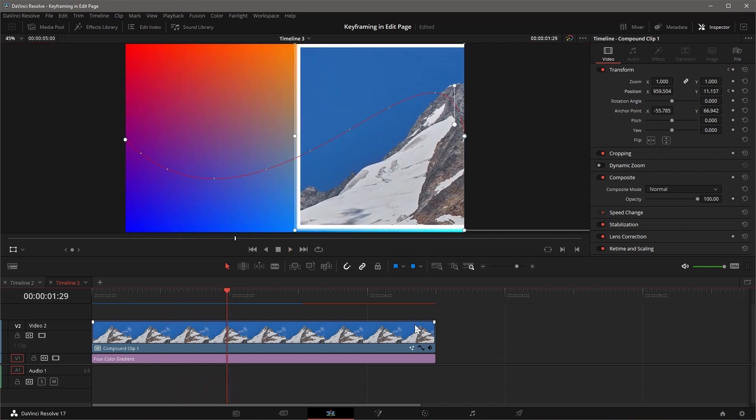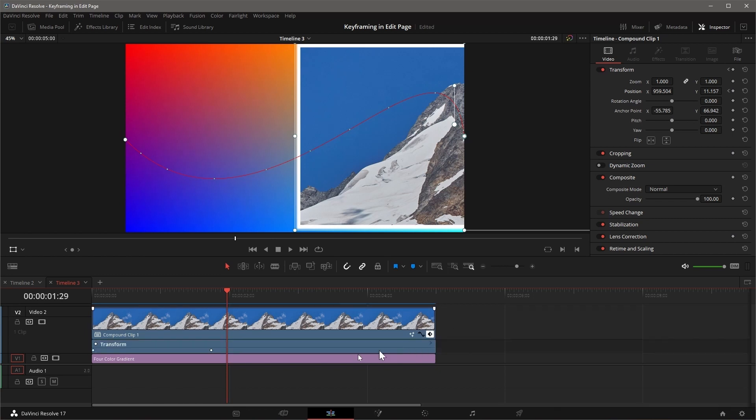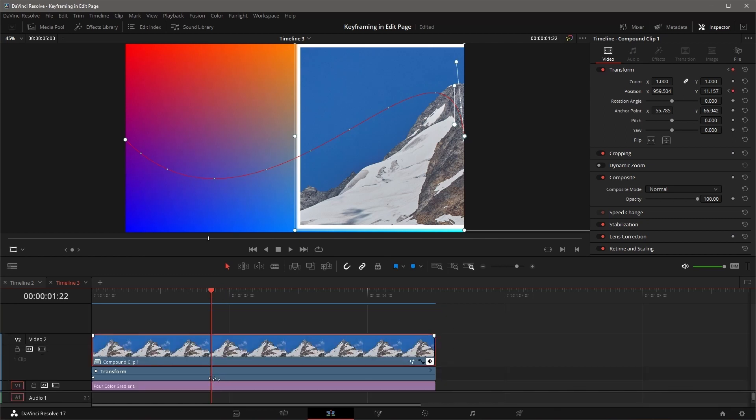Once one or more parameters are keyframed, a curve button and a keyframe button are displayed at the name bar of that clip in the timeline. Click the keyframe button to open the keyframe editor. Drag keyframe to move left or right.